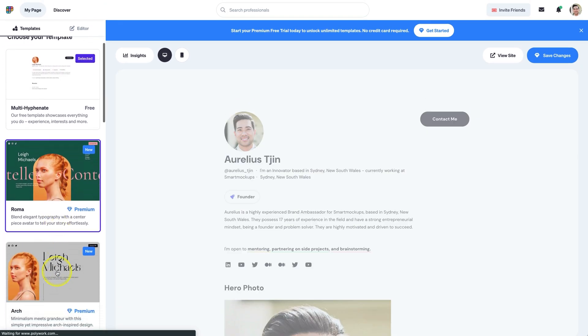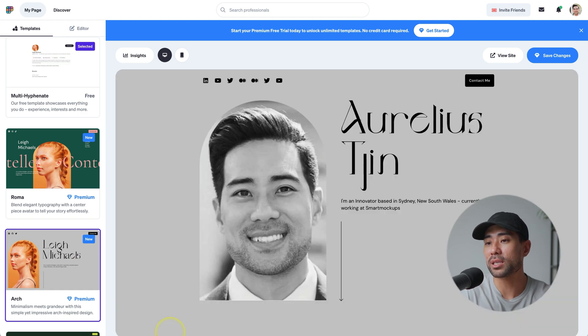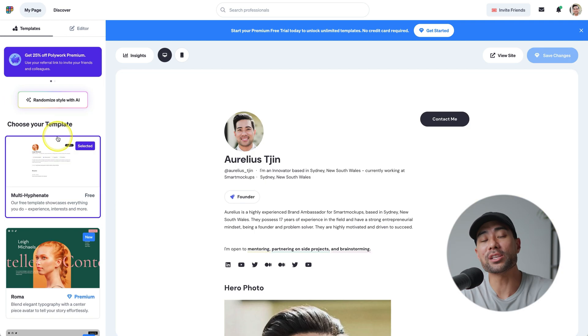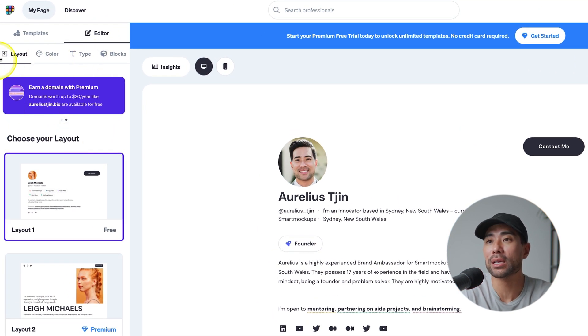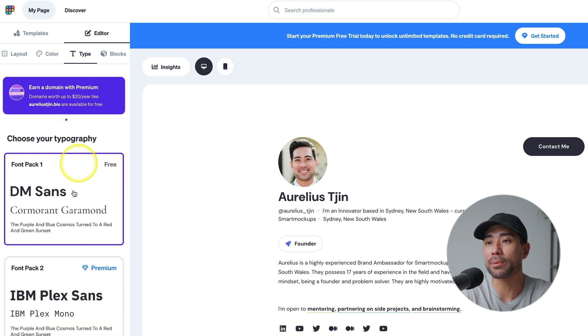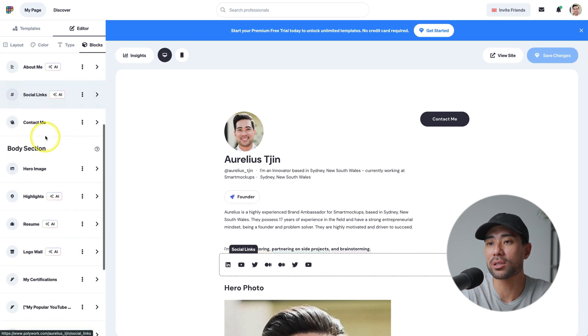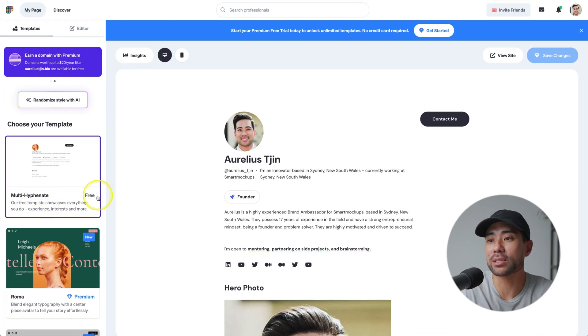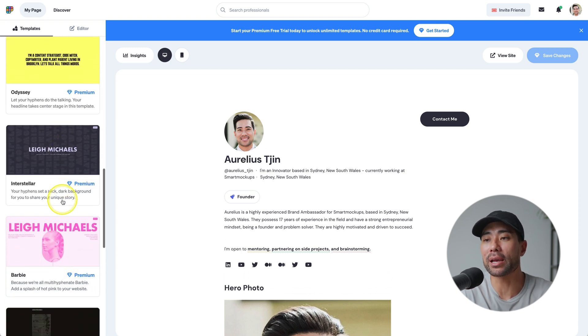You can also see your top YouTube videos. You can switch templates using the panel on the left — there are different themes and color schemes, including one with a yellow background. There's also an option called 'Randomize Style with AI' which switches between different themes and styles. In the editor you can fine-tune settings including different layouts, colors, type and fonts, blocks, site information, header section, body section, and the block library. Polywork is free if you choose the multi-hyphenate theme; other themes require a premium account. If you want a personal website without dealing with web hosting or domain names, Polywork can do the work for you using AI.